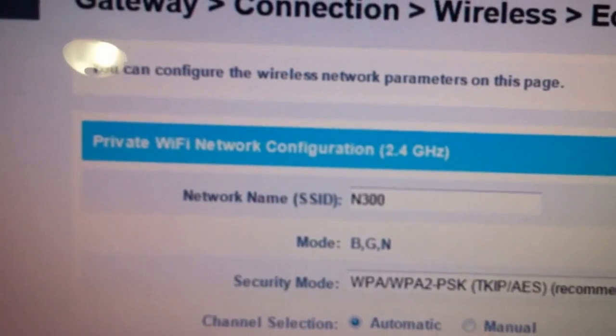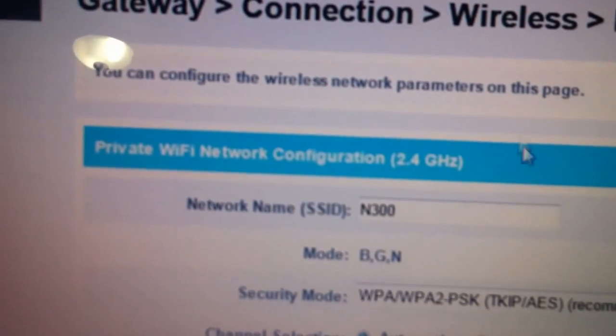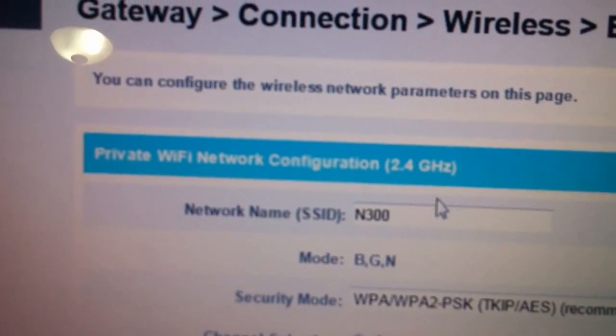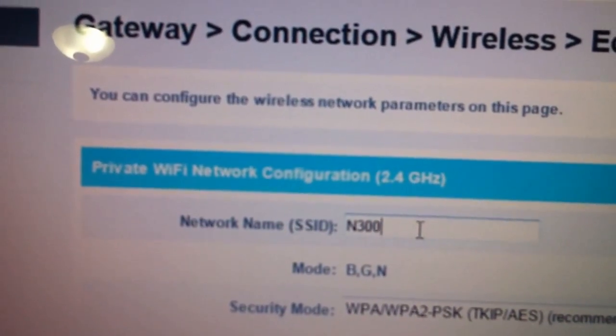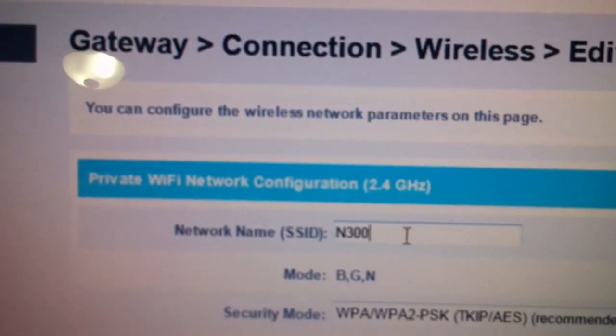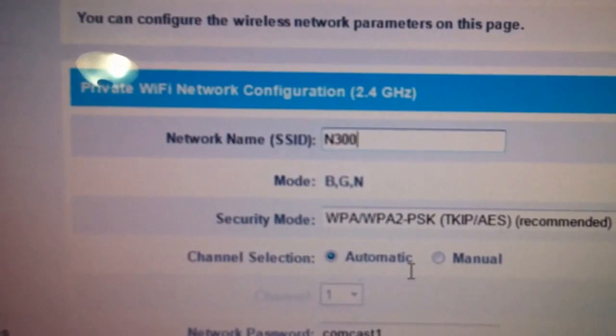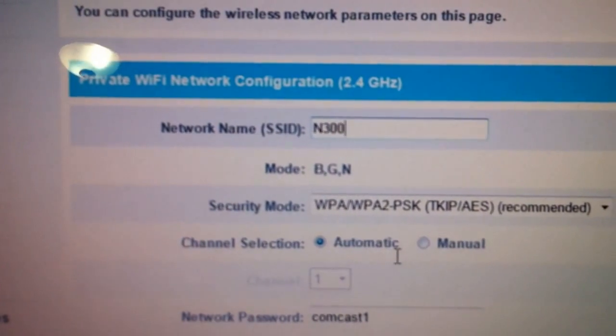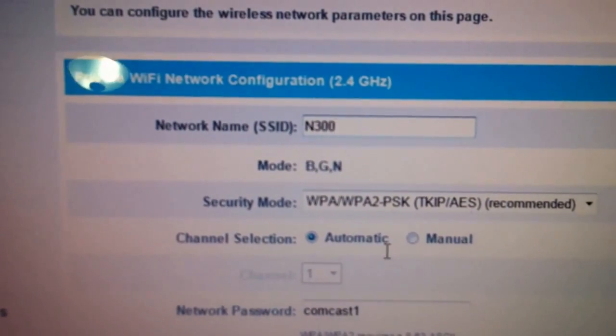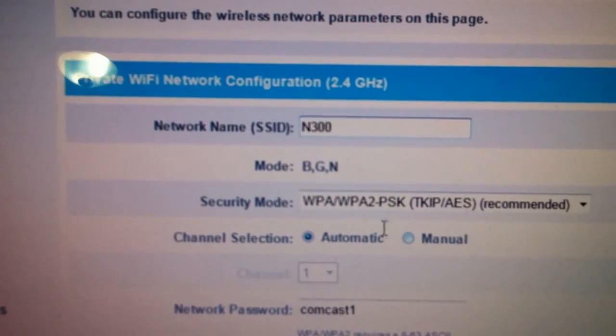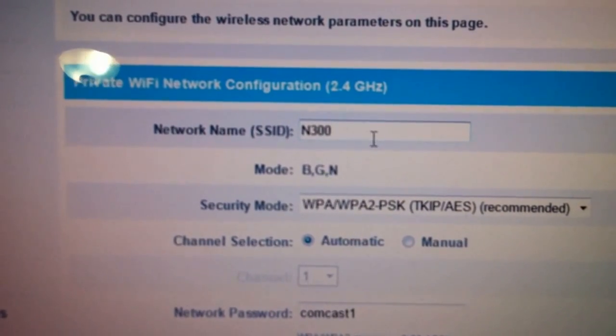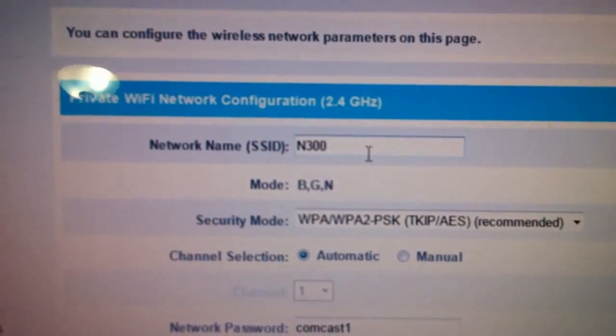In here is your Wi-Fi name, you want to change your Wi-Fi name to whatever you like. You don't use any symbols or anything like that, just put name or numbers.